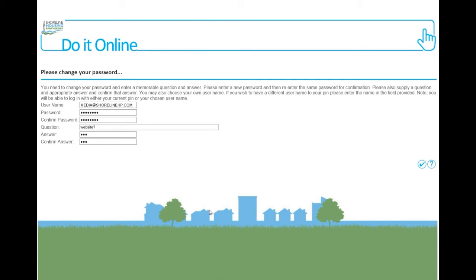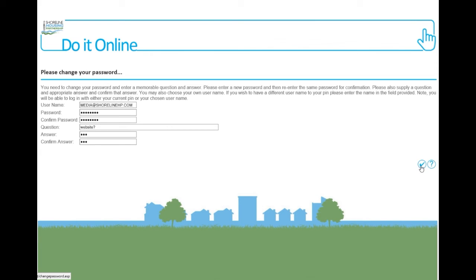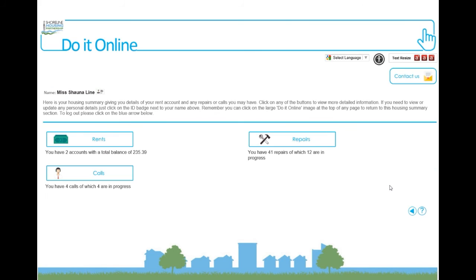Please enter your new password and then re-enter the same password in the box below for confirmation. Please also supply a question and appropriate answer and then confirm that answer in the box below. When you have completed the information, click on the blue tick button at the bottom of the page.